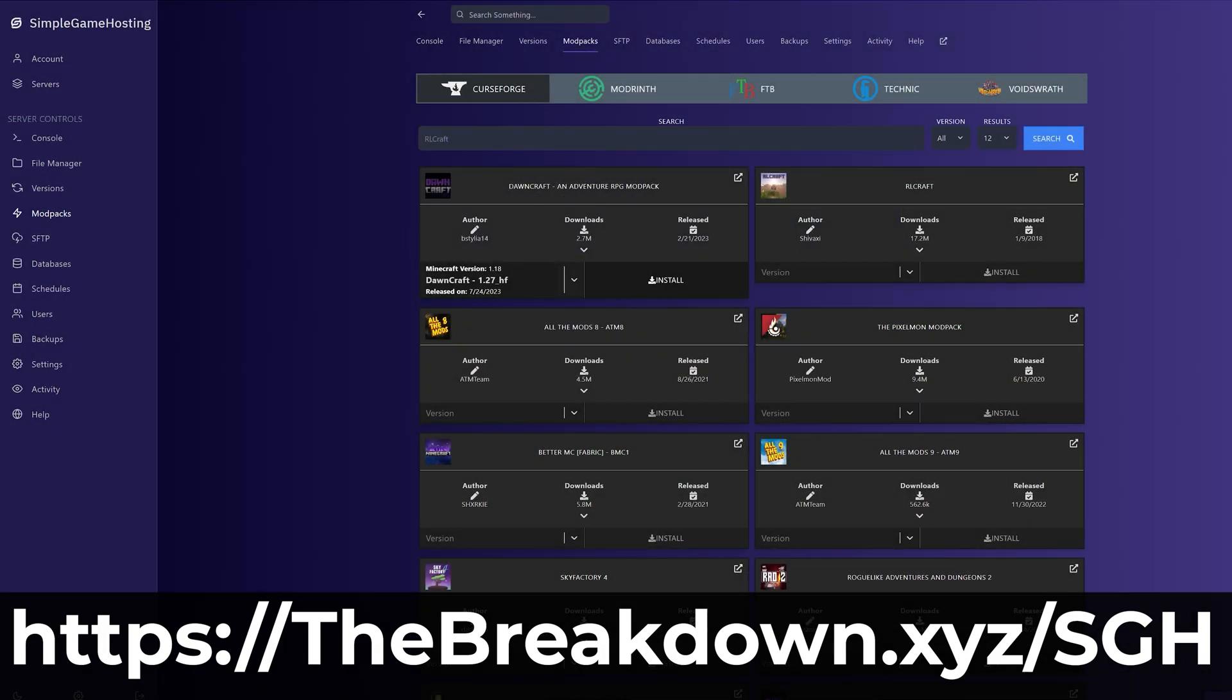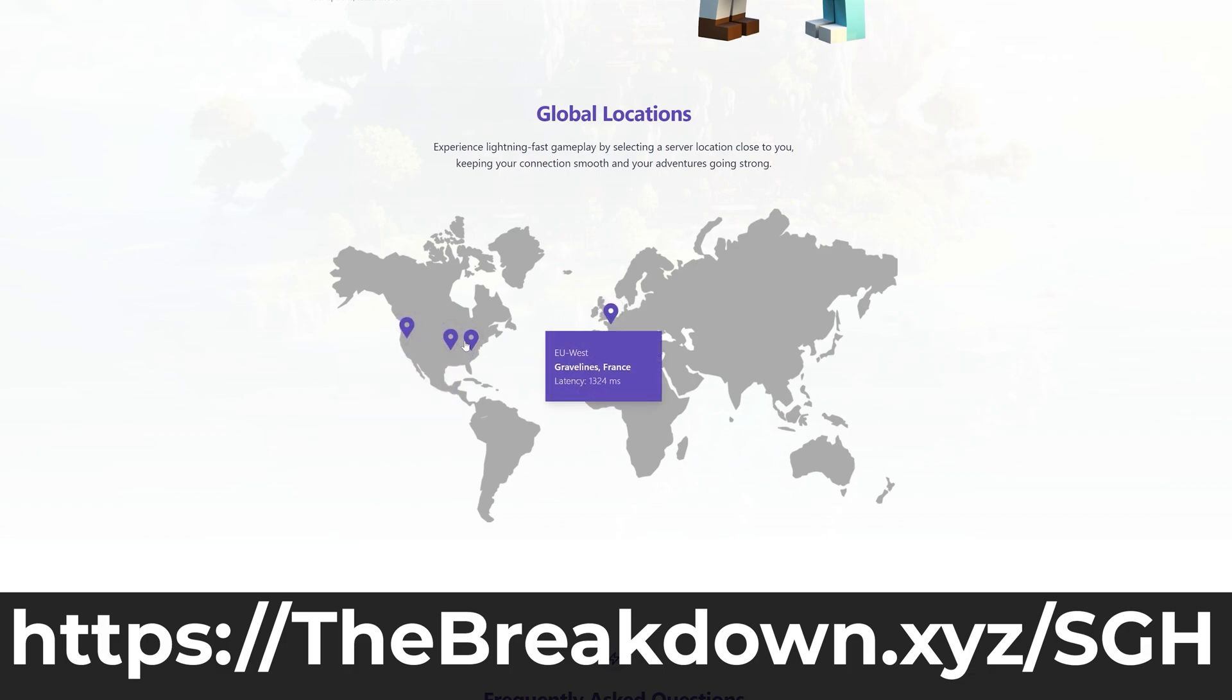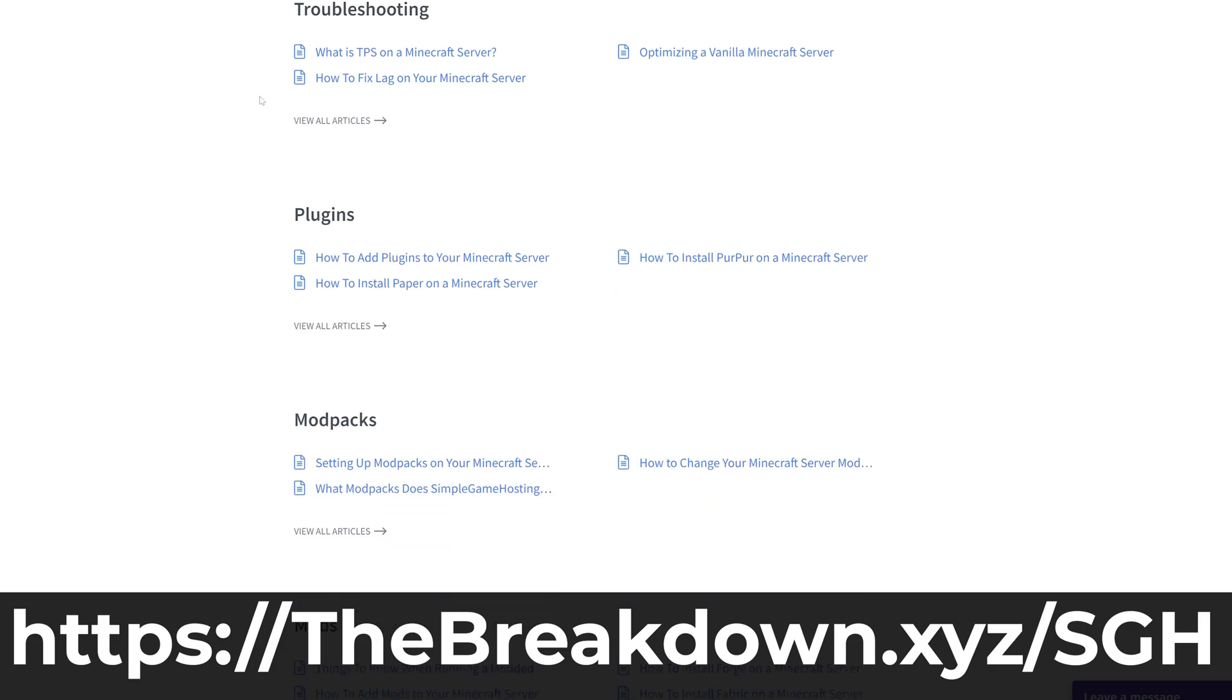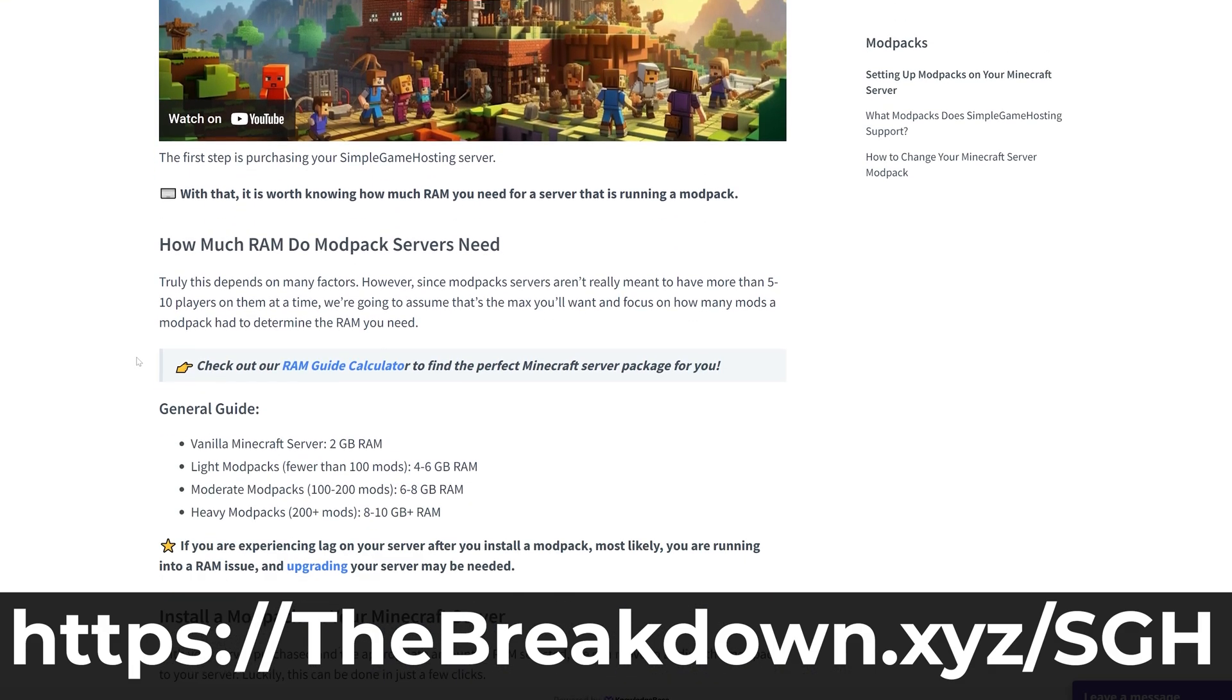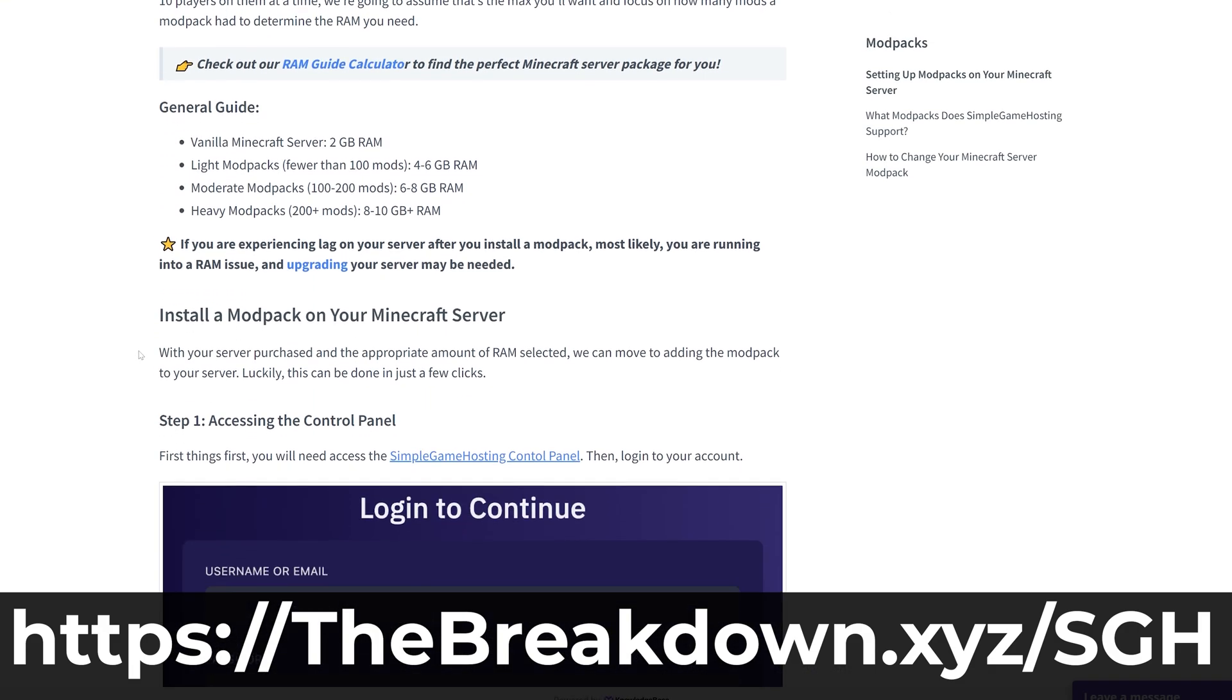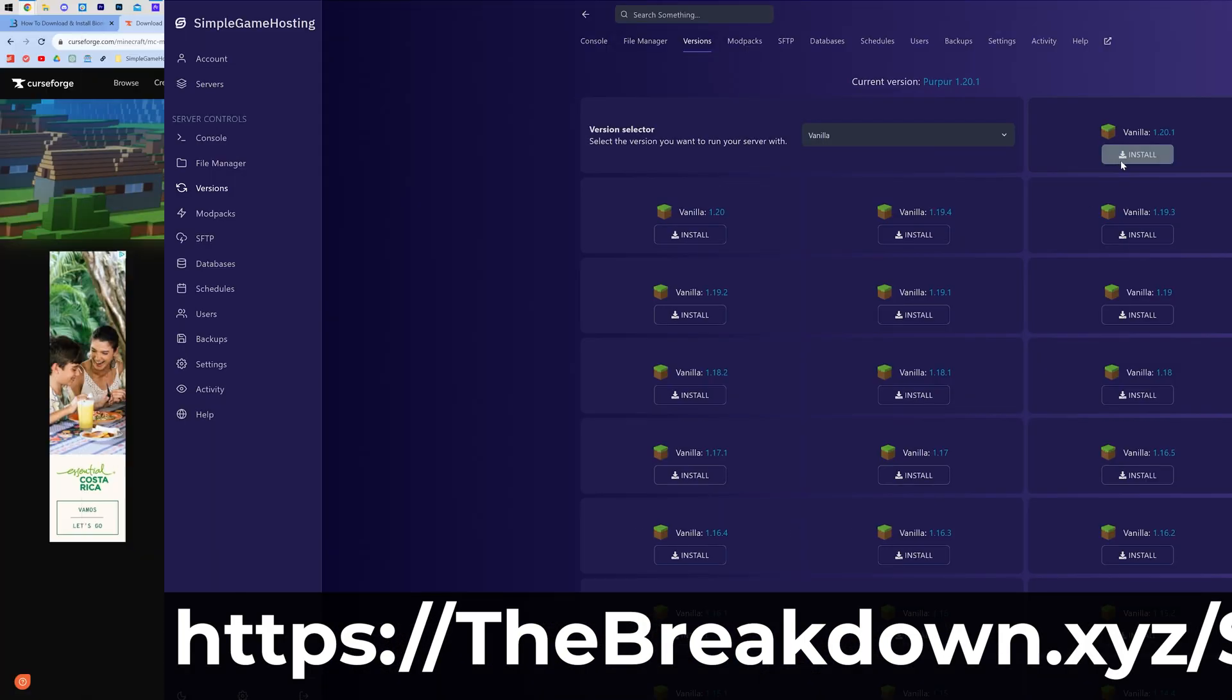On top of that, if you have any issues along the way, we have live chat support and a high-quality help center to help you out. And our entire goal is to make Minecraft hosting as simple as possible. So go check it out at the first link in the description down below, thebreakdown.xyz/sgh, to start your Minecraft server the simple way.